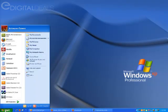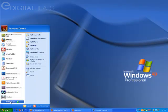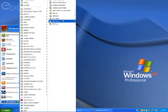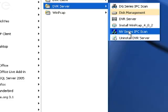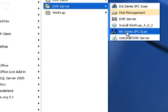Then you need to go back to Start, All Programs, DVR Server, and then you want to choose NV Series IPC Scan. This is a piece of software that scans your local network for any IP cameras that you've connected. And we already discussed that you should have already connected the IP camera to the same network that the computer is on.